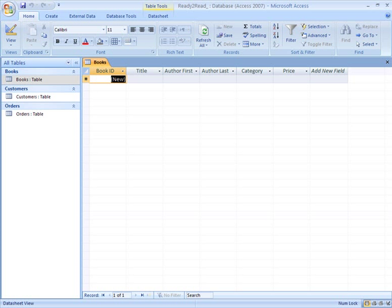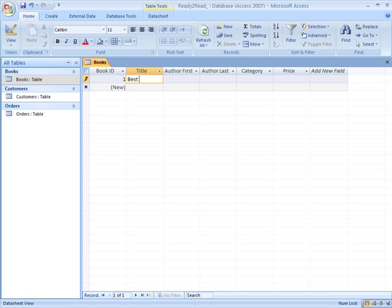To add a record to an empty table, type the record into the row with the asterisk. We don't need to enter anything into the Book ID field because the data type is set to Auto Number, so this field will assign a unique number to each record you enter.